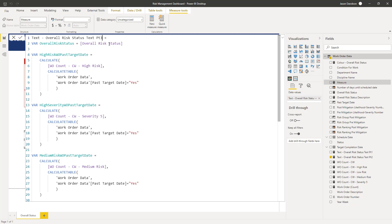We've got some variables — we're going to capture the overall risk status, which is going to tell us if it's critical or severe or whatever the status is. Then for each one of these, we're going to capture the number of work orders using this calculate — high risk work orders past target date. We're going to calculate and count the number of work orders which have got a past target date equals yes.